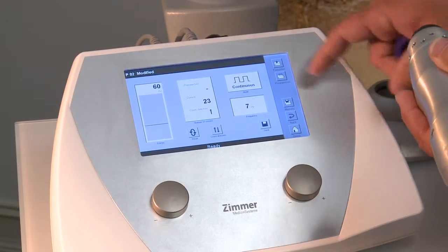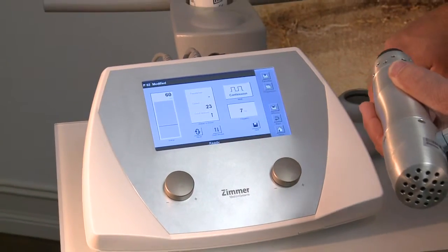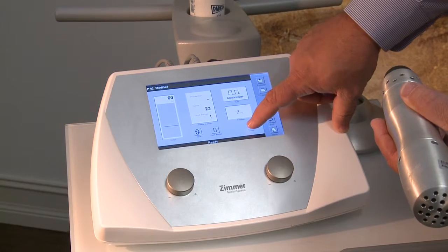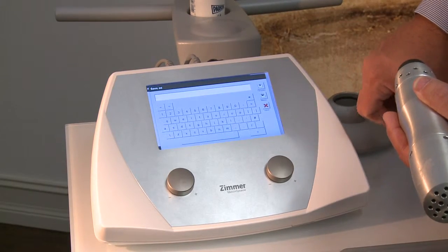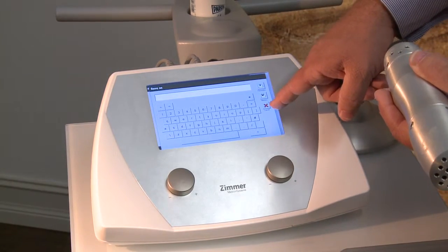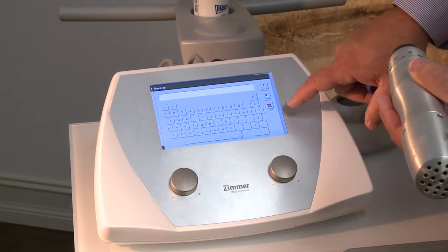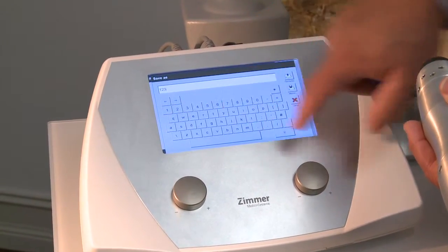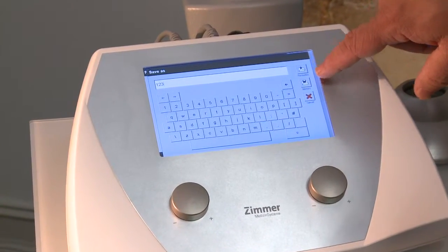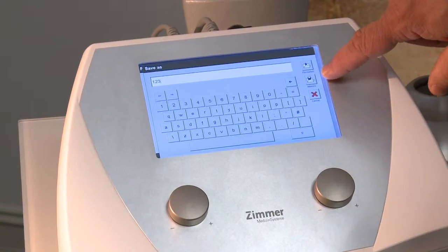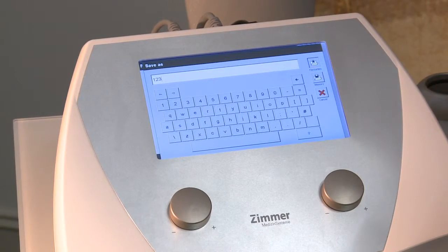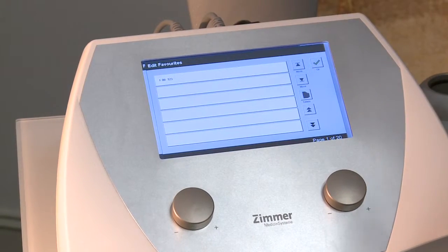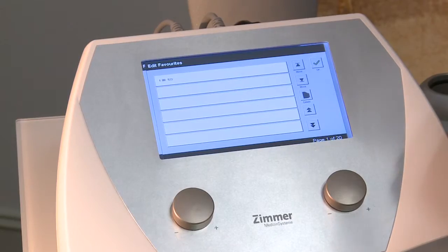If you go back to continuous mode, it simply goes continuous until you take your foot off the foot switch. At the end of the treatment, if you have a set of parameters you particularly like, you can push save, type in the name of the protocol, and put it either into your favorites or into memory for future use.